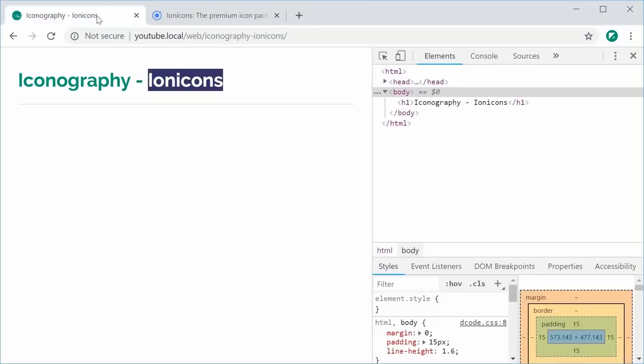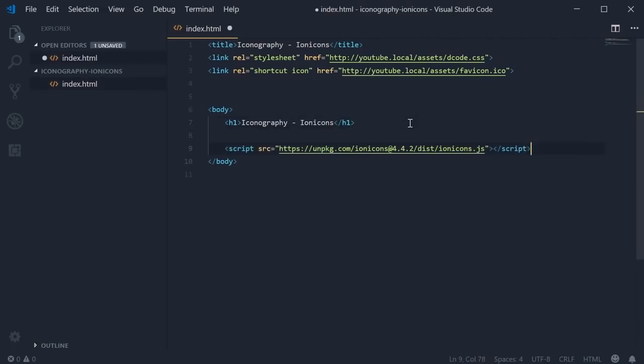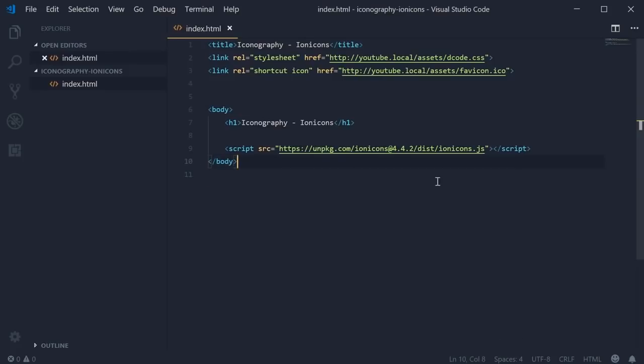For this file right here, it looks like this. We can just go down here and paste it right below the end of the body tag. So now we have the icon set installed inside the HTML file.